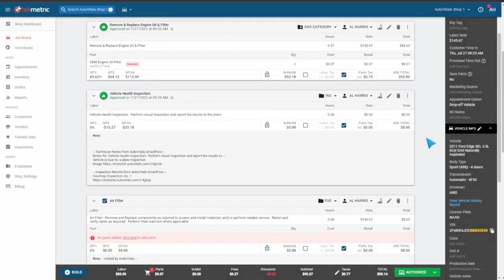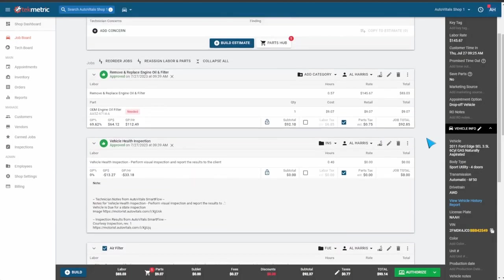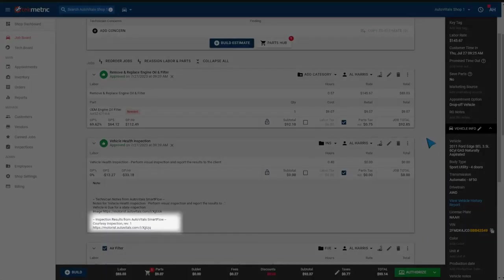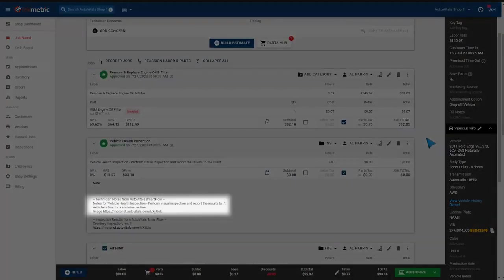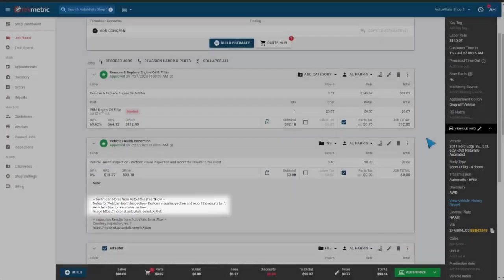If we scroll back to the top, we can also see that there is a hyperlink to the customer-facing inspection report. Additionally, we also have the customer-facing note that we approved, as well as a hyperlink to the image that we took on that labor line.